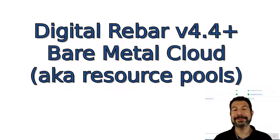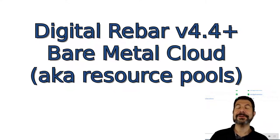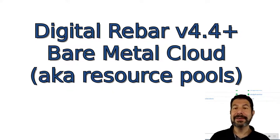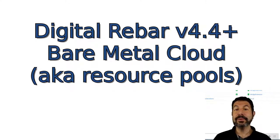Hello, I'm Rob Hirschfeld, CEO and co-founder of RackN, and this is a pooling demo.